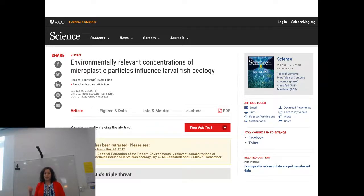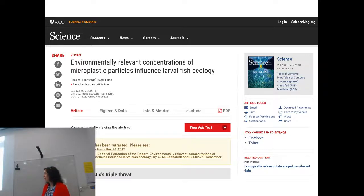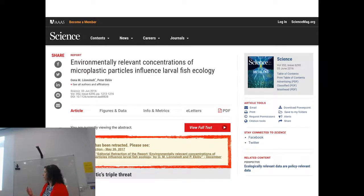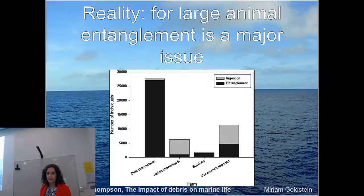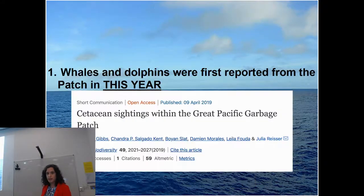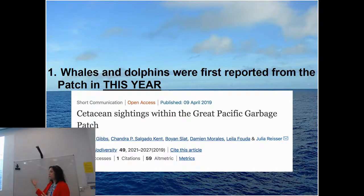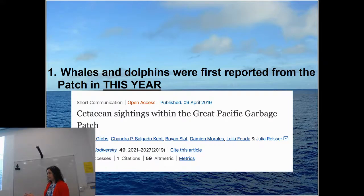A study in 2016 in Science showed environmentally relevant concentrations of microplastic negatively influenced larval fish ecology — a really big deal. But it was later retracted for fraud, as one of the authors likely fabricated a large subset of the data. So this is the current state: we know plastic entanglement is really dangerous, but we just don't know as much about plastic ingestion. This is also relevant to the North Pacific subtropical gyre because dolphins and whales were only first sighted there this year.